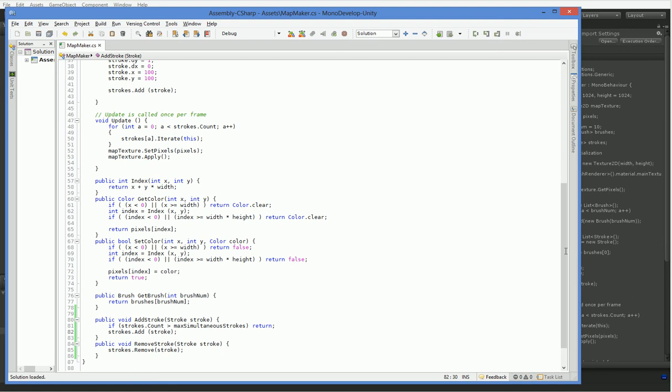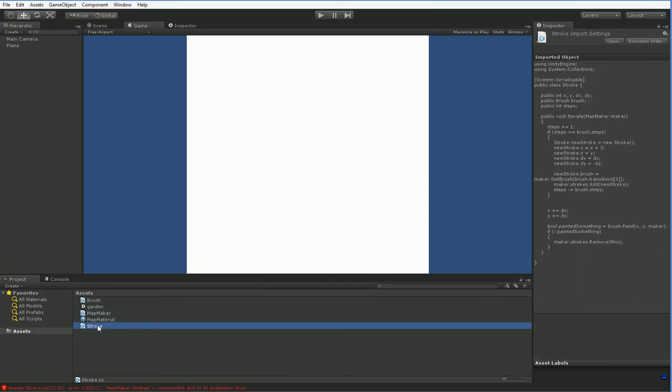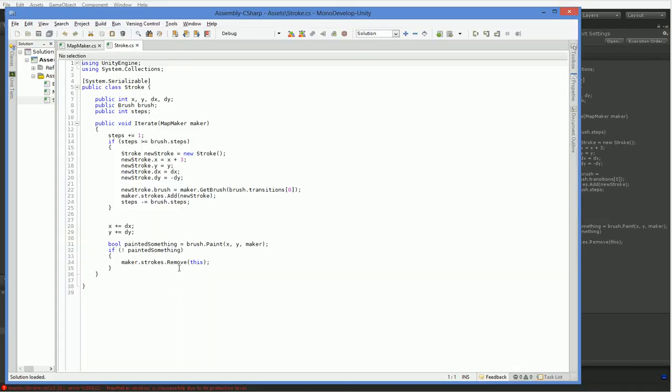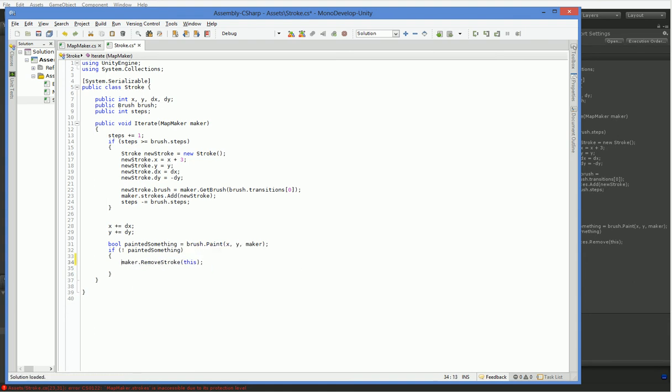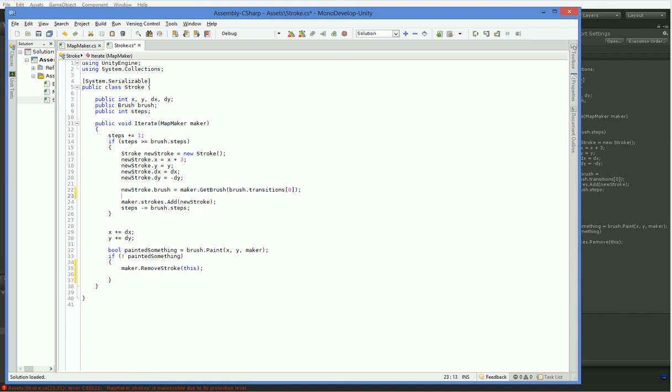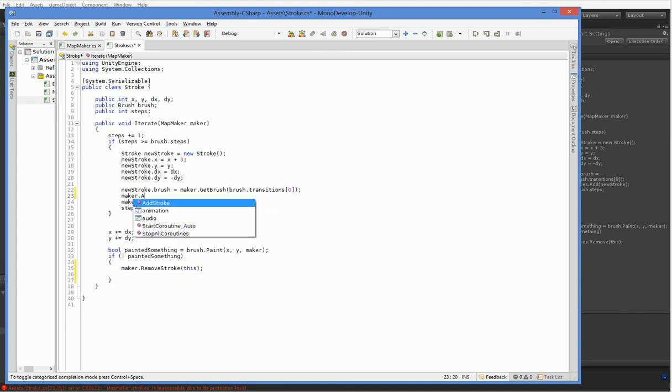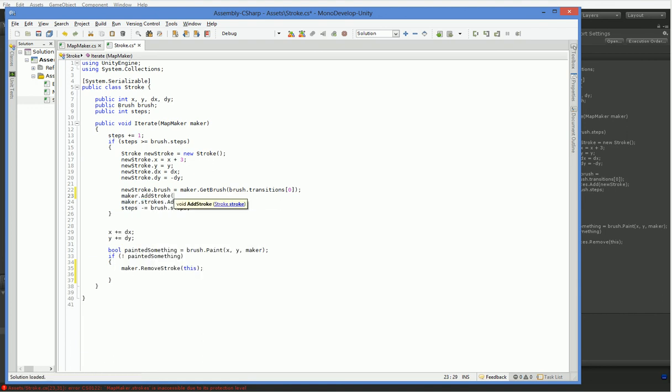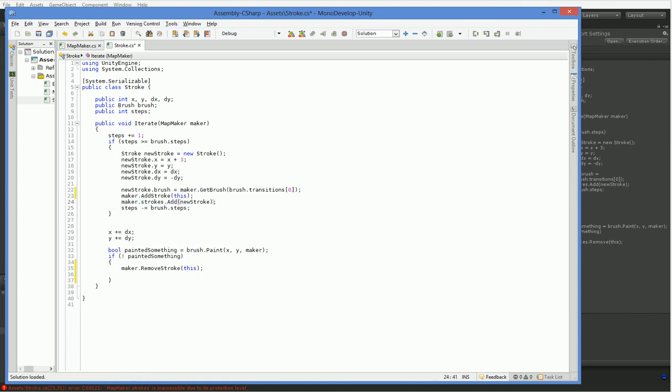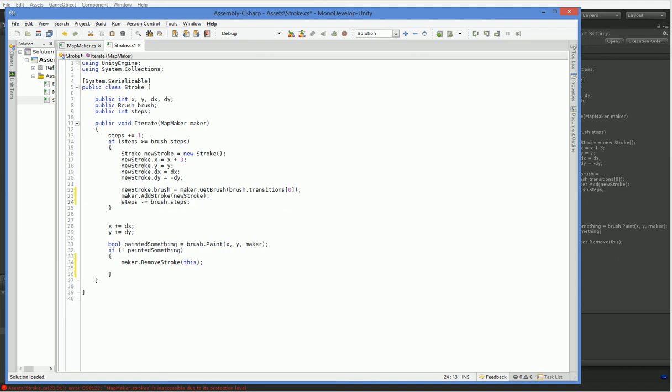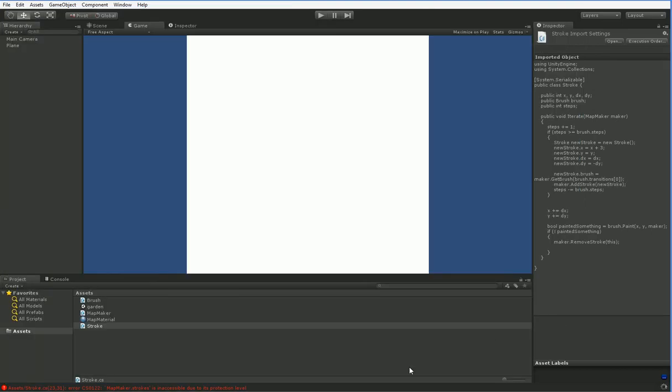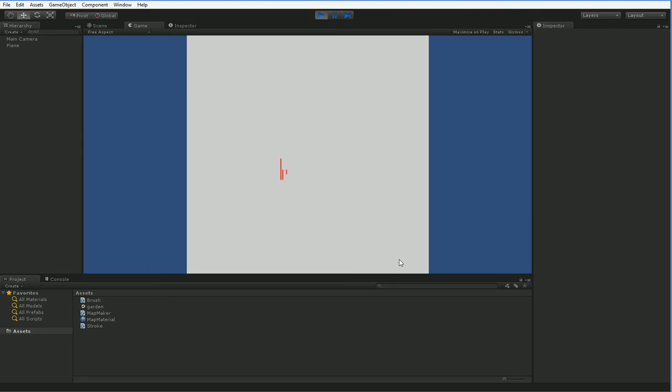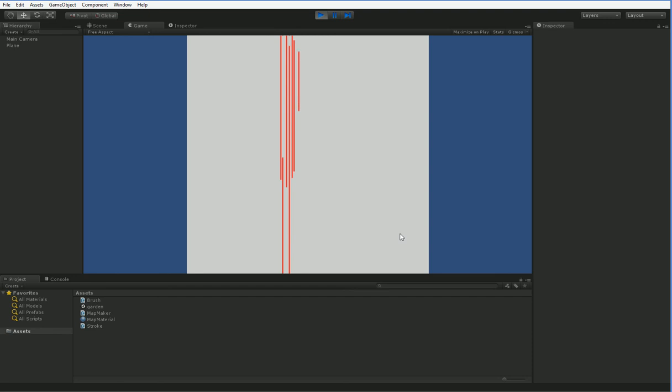And now we have to go over into strokes, because it's now not working. And here we have to change this to maker.remove stroke this. And we have to make this into maker.add stroke this. Oh, sorry, that's actually a new stroke. And now we should have cleared up the problem we had with excessive slowdown. And you can see that the brushes only get added again once one of the strokes gets to the edge of the screen and deletes itself.